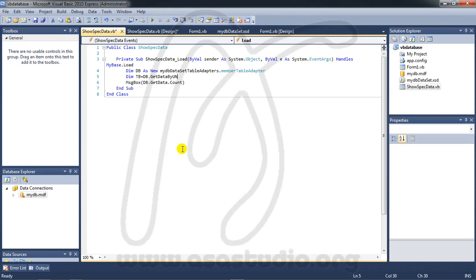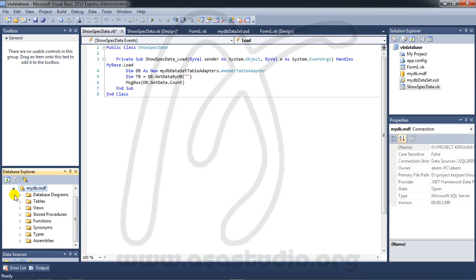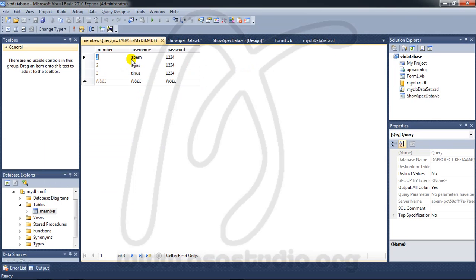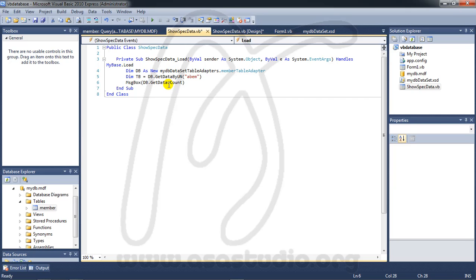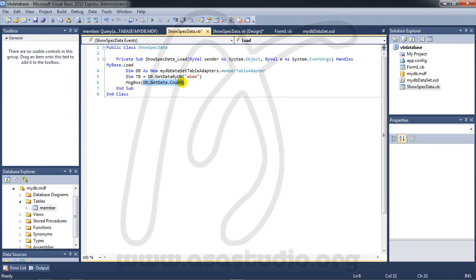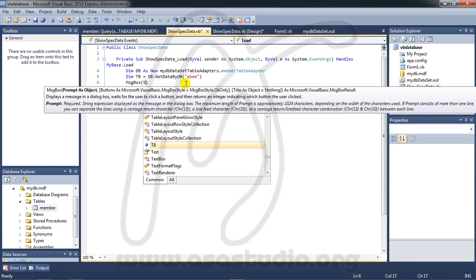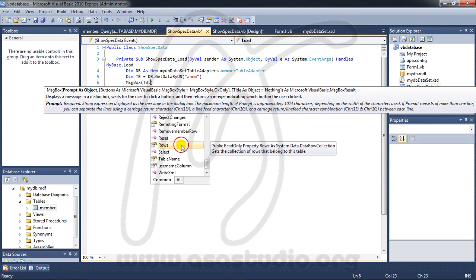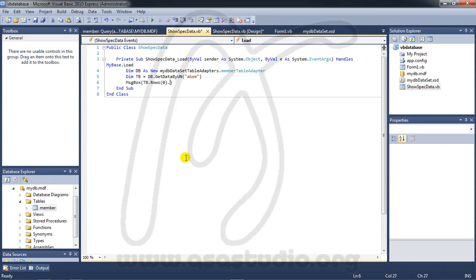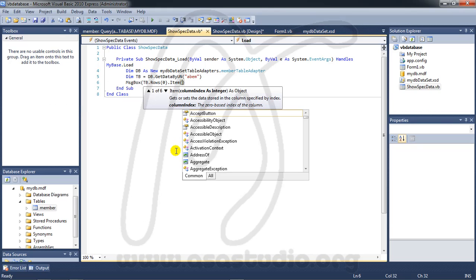And here you need a specific value in table. Okay, if I open member table, right-click, show data table, I have Abem, Agus. Okay, and here I need a value maybe like this. And okay, here, get, here tb. I need tb dot rows zero and dot item one.